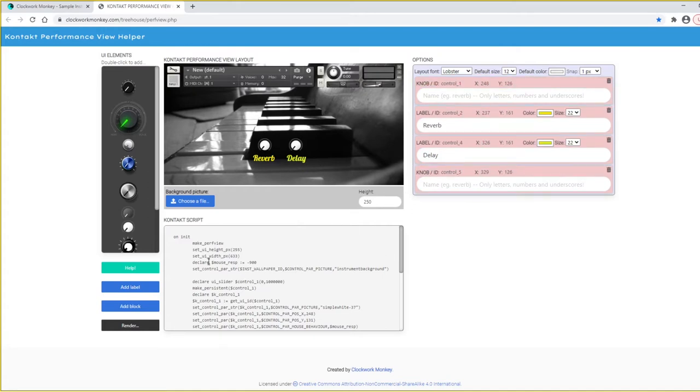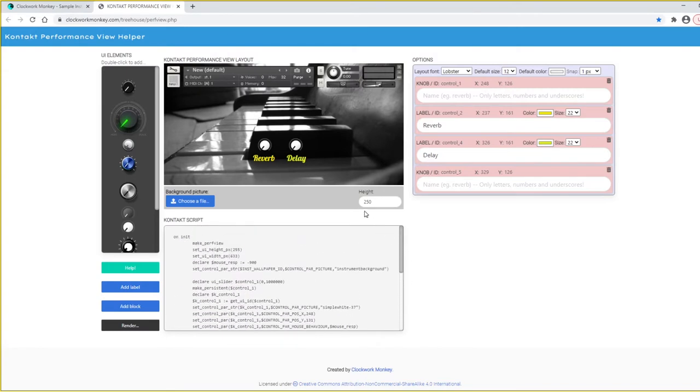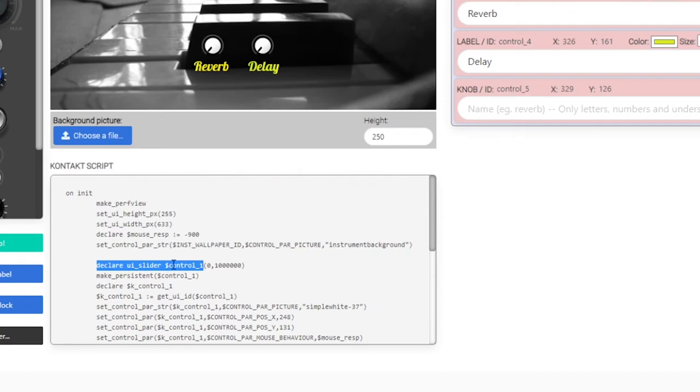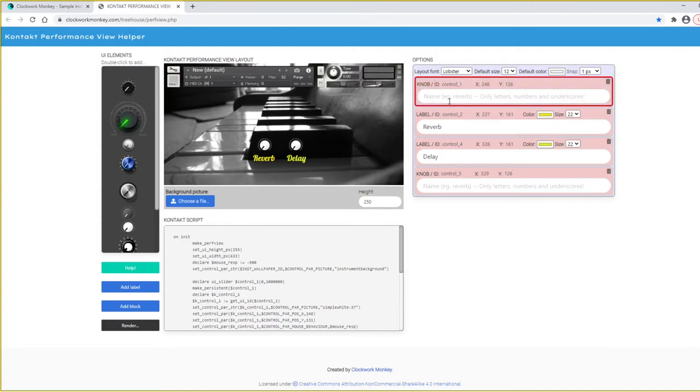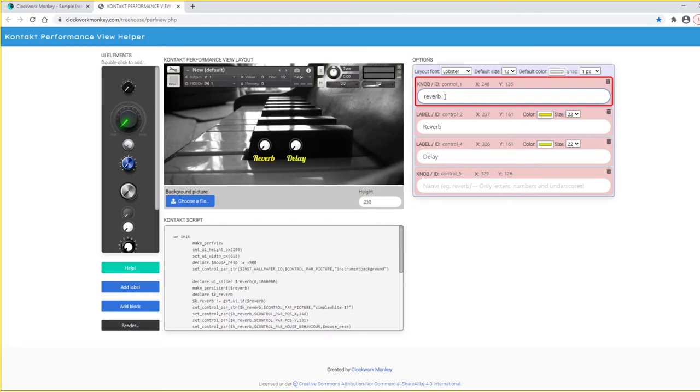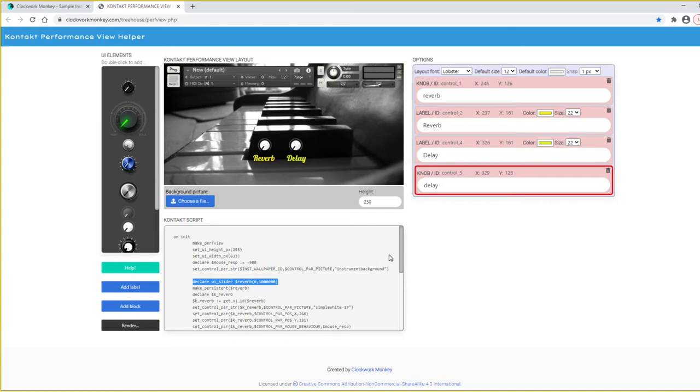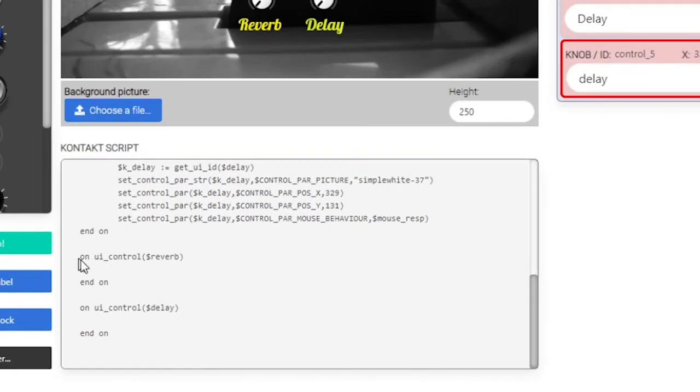You'll notice these buttons don't actually do anything. They're just placeholders for when we put it back into Contact later. In the Contact Script area down here, it's been building the script that's necessary for when we put it back into Contact. And you'll notice they're knobs to us, but to Contact they're called sliders. So down here it says declare ui slider, and it says control one, which is the default variable name for these knobs. I'm going to call it something meaningful like reverb, so that when I come to assign actions to it later when I script it, it'll actually be easier to find it and meaningful to me. So call that one delay. And now you'll see that it's changed that name. And down the bottom it says on ui control reverb.